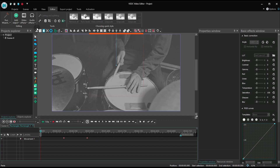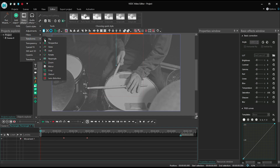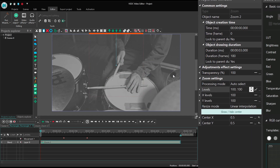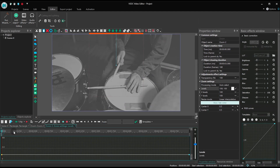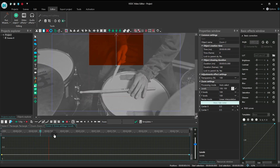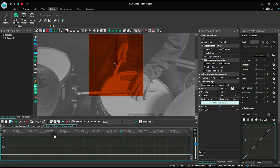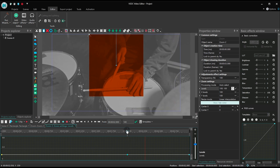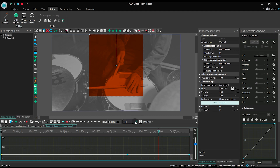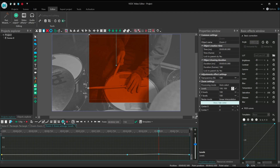Apply the zoom effect to the rectangle. Find Levels and set Linear parameter change along the trajectory. On the graph, you'll need to find the following control points: zero point, two seconds — place the cross to the top left corner or just set the coordinates to zero, zero — two and a half seconds, and three seconds.